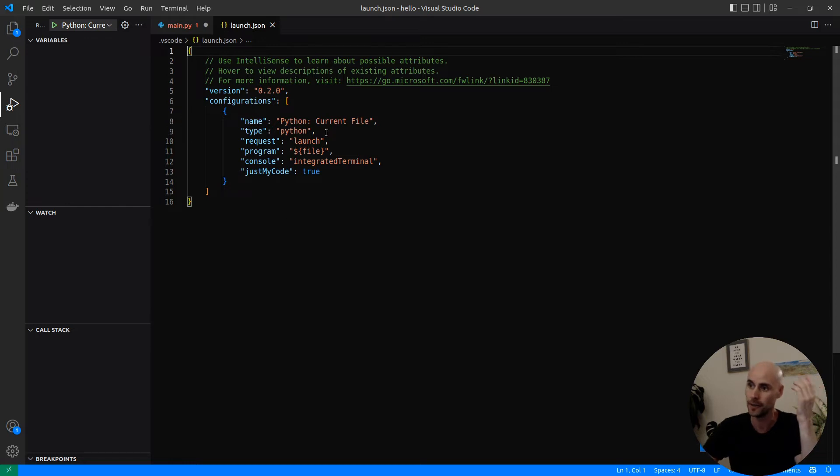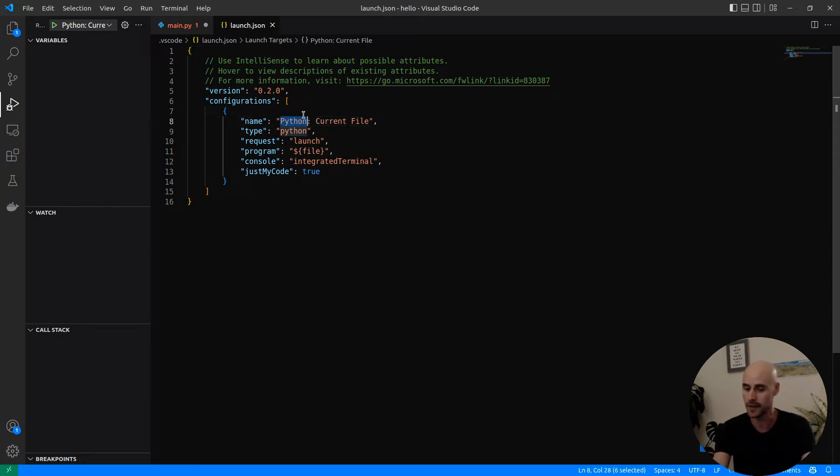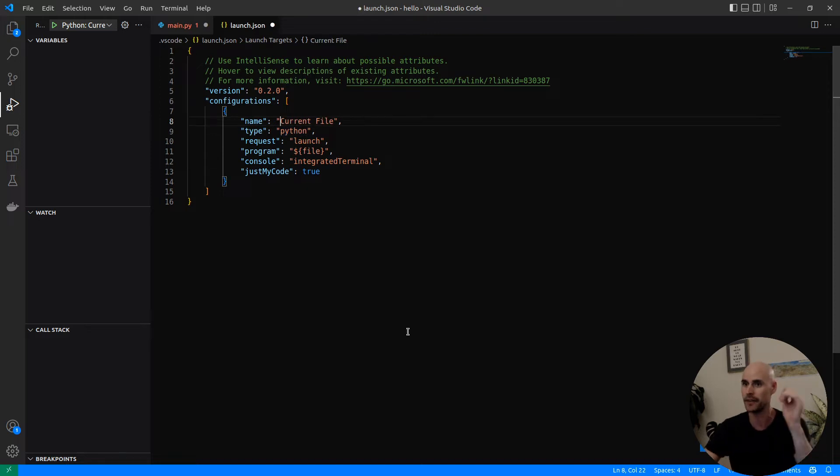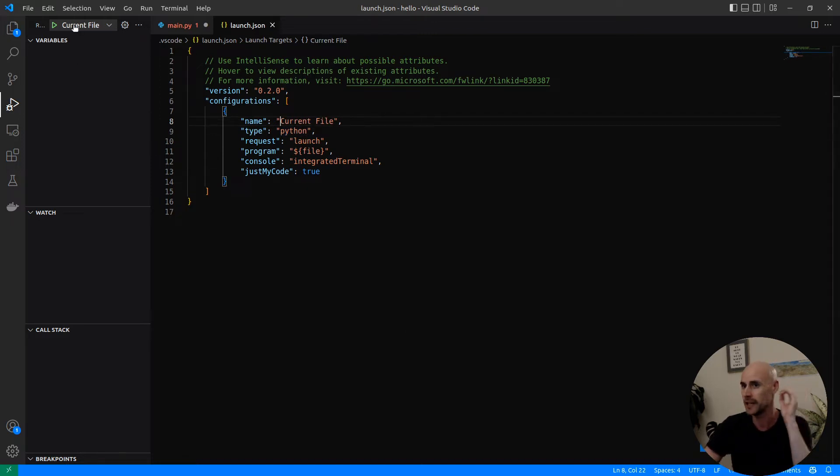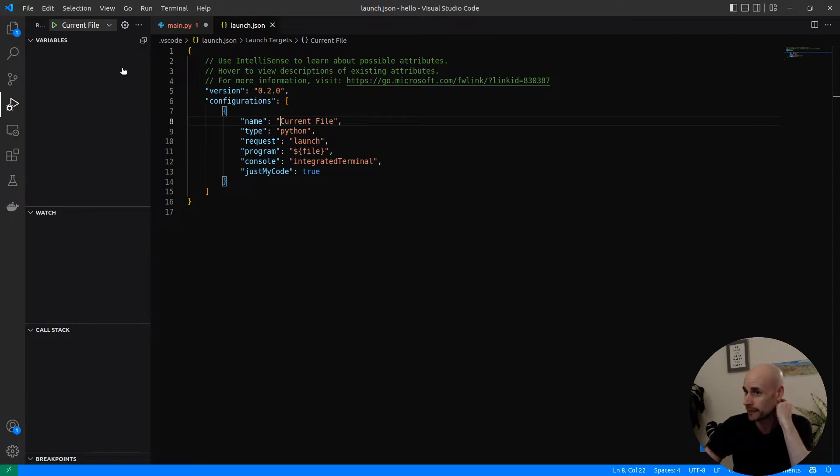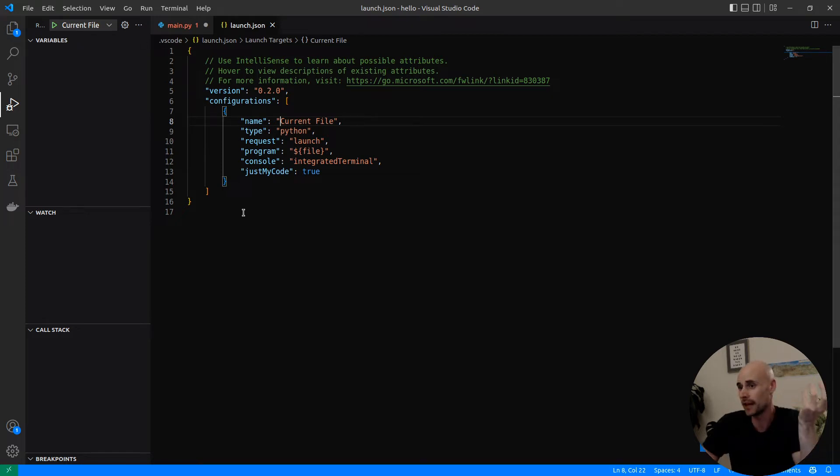You have a Python file that's called current file. Let's remove the Python to make it a bit clearer. When we save it, it will appear here on the top left as current file, and that will just run whatever file happens to be open at the time.